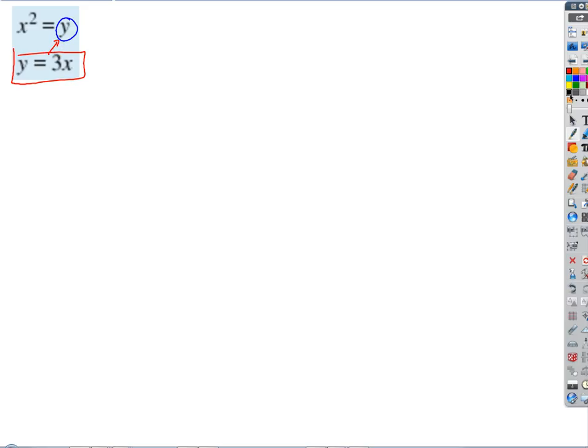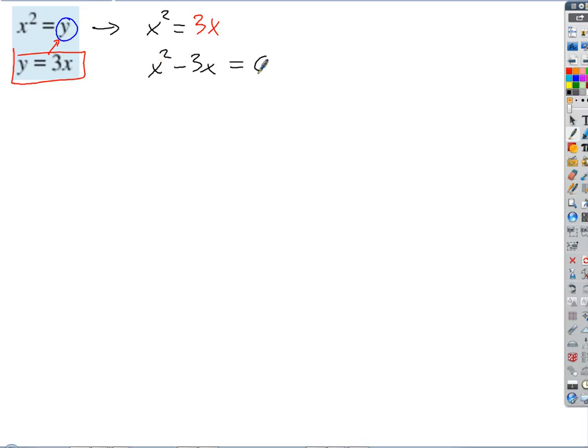So what does our first equation become? x² equals — instead of y — 3x. And then what do we do to solve a quadratic equation? We always set it equal to zero, unless there's only a single x we can isolate. So we'll subtract 3x from both sides and get x² minus 3x equals 0.